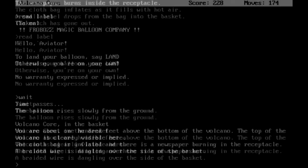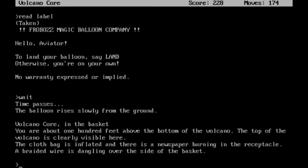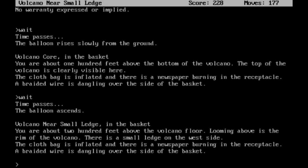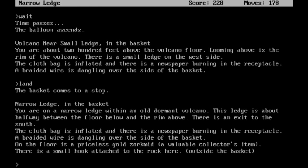What we need to do is wait until I believe this happens. Volcano core in the basket. You are about 100 feet above the bottom of the volcano. The top of the volcano is clearly visible here. The cloth bag is inflated and there is a newspaper burning in the receptacle. A braided wire is dangling over the side of the basket. Alright, we need to wait further. We're not high enough. There we go. That is where we need to be, near the small ledge. You are about 200 feet above the volcano floor. Looming above is the rim of the volcano. There is a small ledge on the west side.